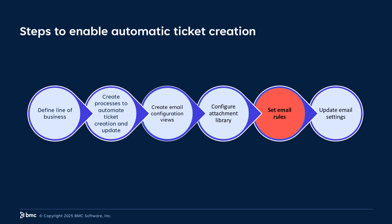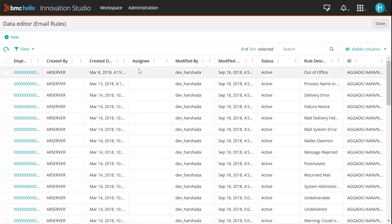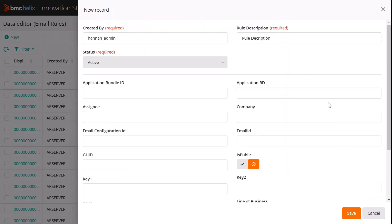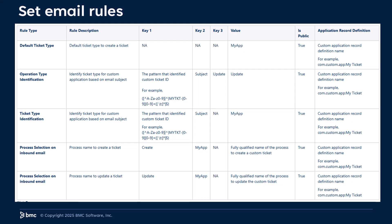In the next step, we will set up email rules. Navigate to the data editor page and create a new rule by clicking Plus New. Enter the required details for the rule and click Save. Repeat this process to create all five email rules.